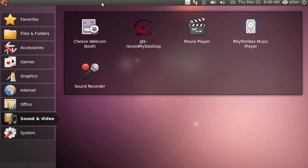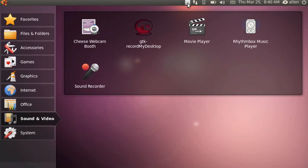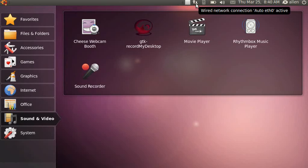At first glance it doesn't look that much different from 9.10, but there are some subtle differences. Number one is the new theme — they use aubergine, or eggplant, as the color rather than the old human brown.